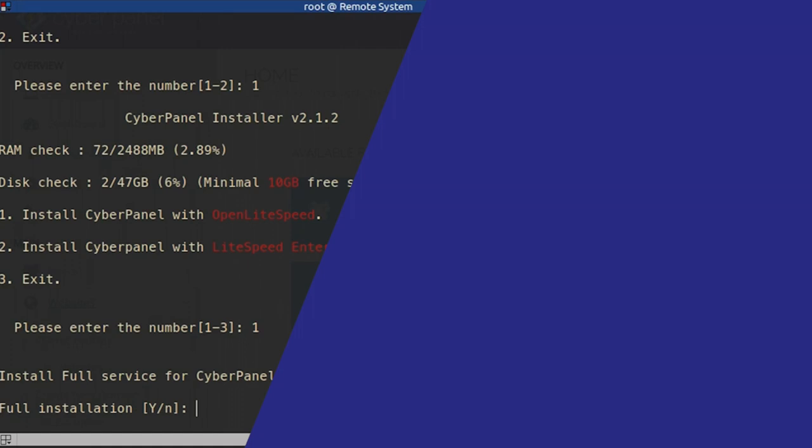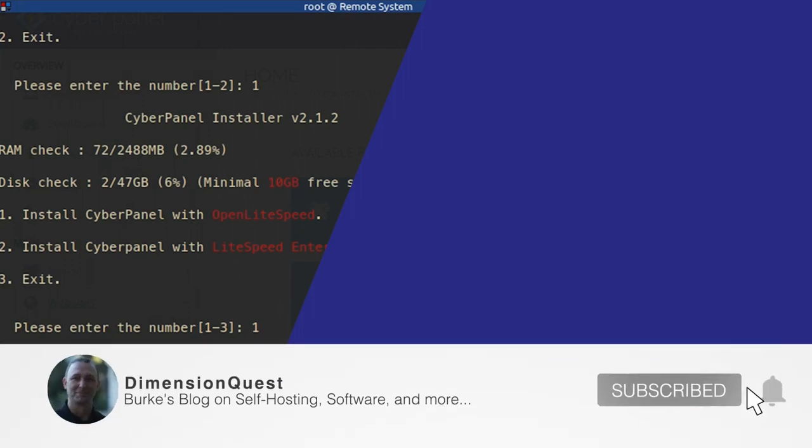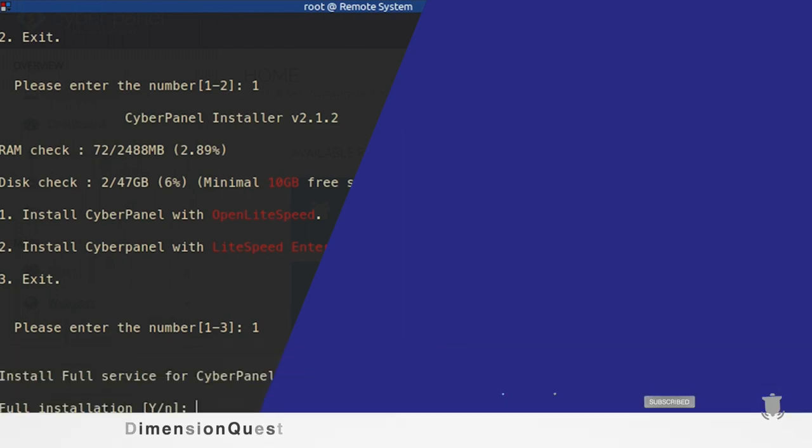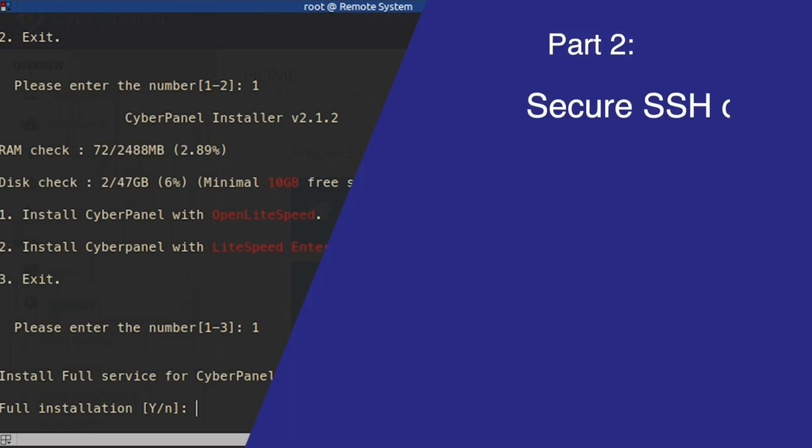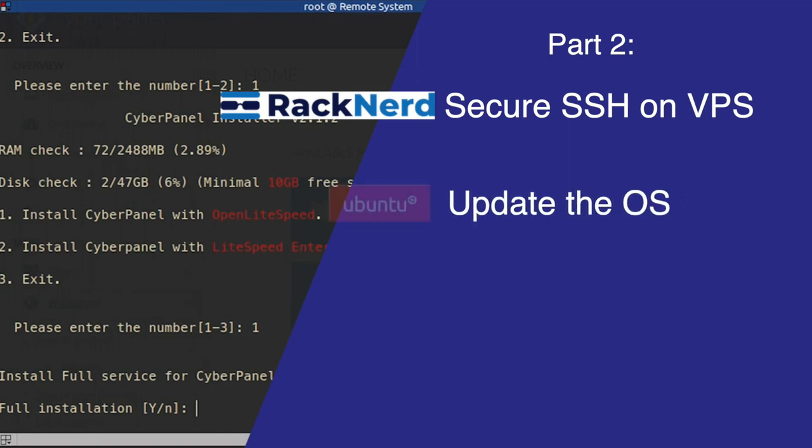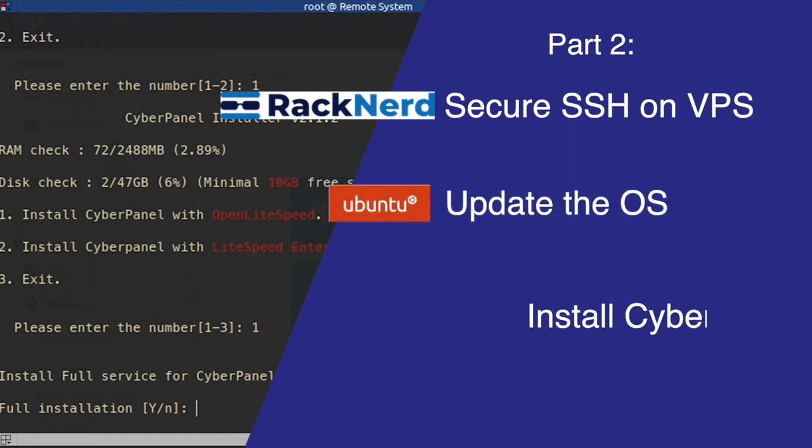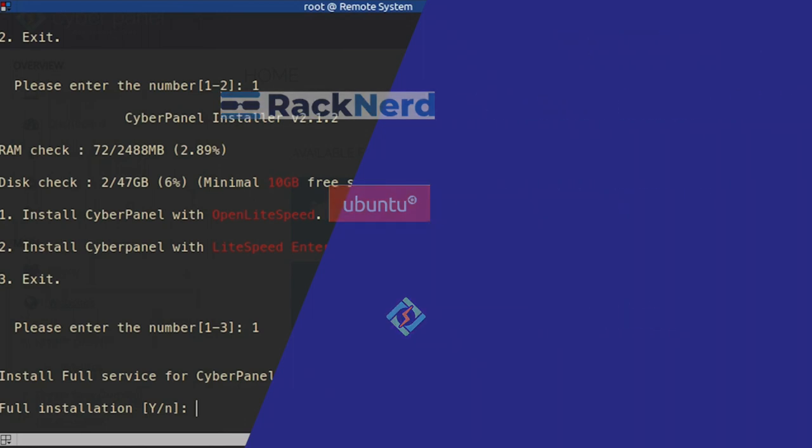In the first video of this series, I spent three and a half minutes doing a full intro, so there's no need for that here. Part one focused on VPS prep, DNS, and what CyberPanel is. Part two's focus will be on securing the SSH server for your VPS, updating the operating system, and installing CyberPanel. Since part one left us with a fresh new operating system installed, we'll continue from there.